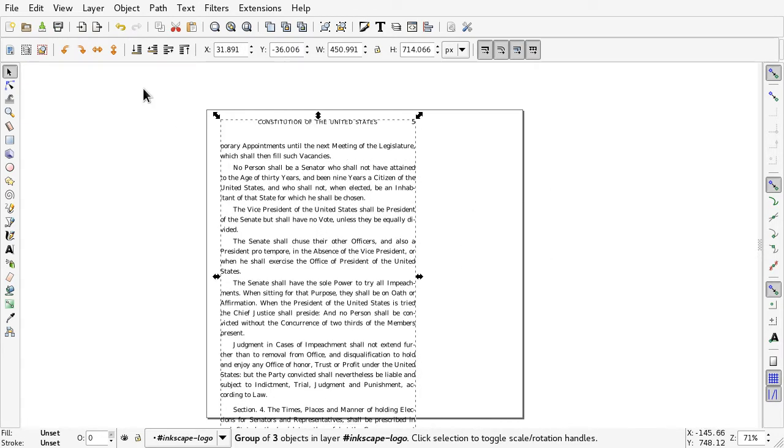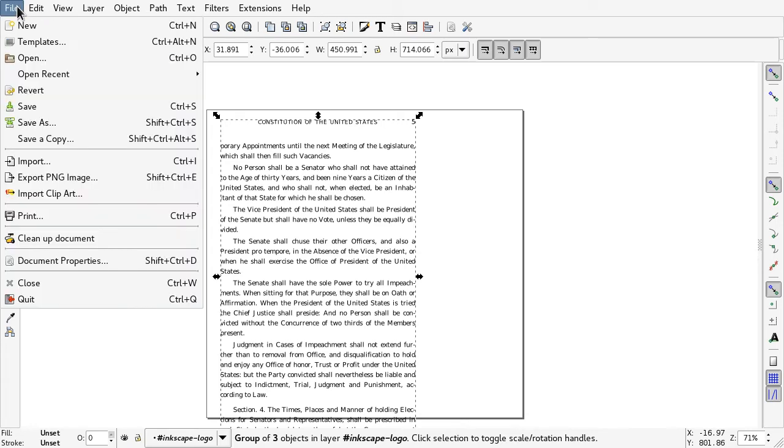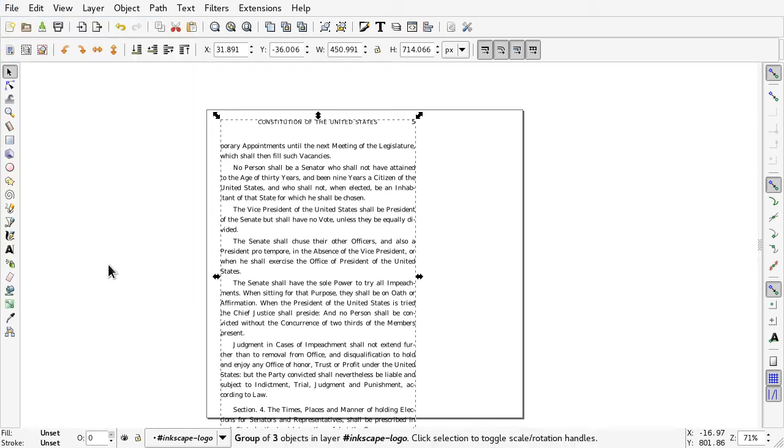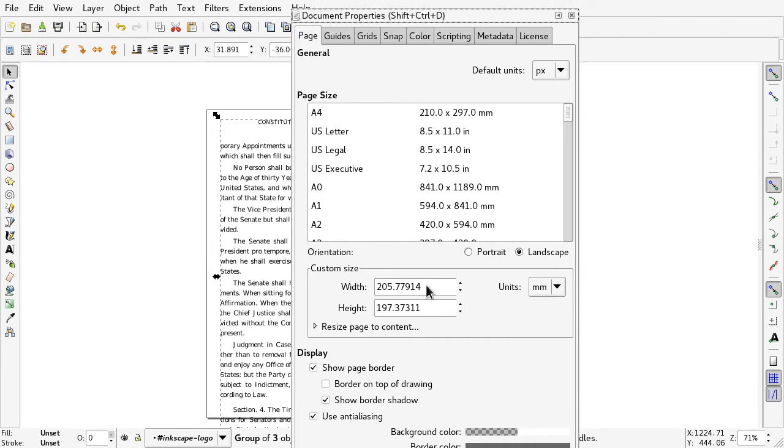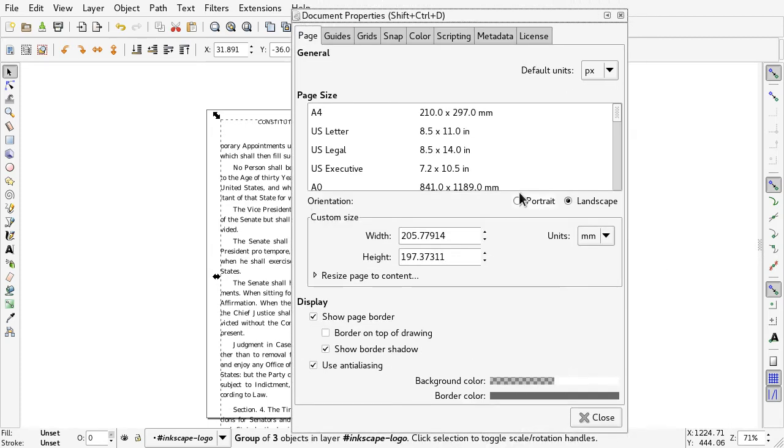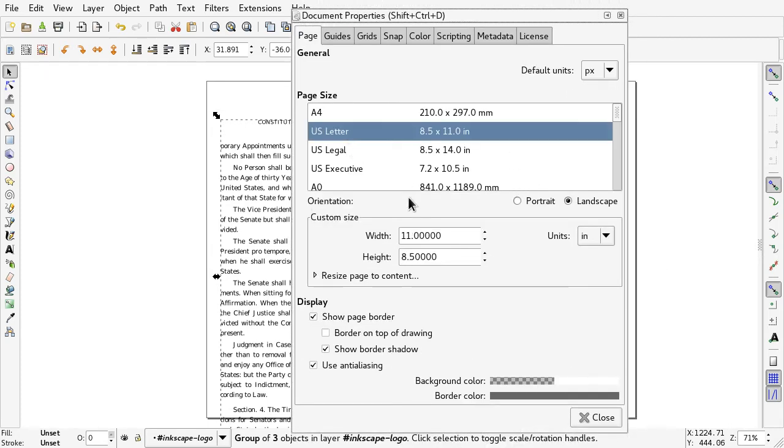It will not preserve the size so you'll have to go to File Document Properties and set it to whatever resolution you need it to be. U.S. Letter, I guess.